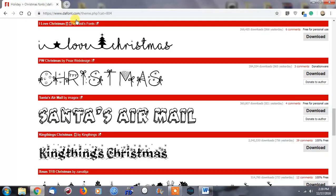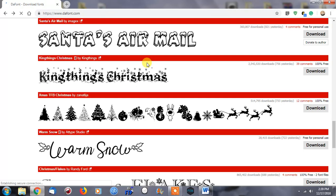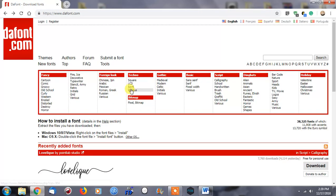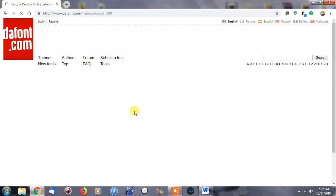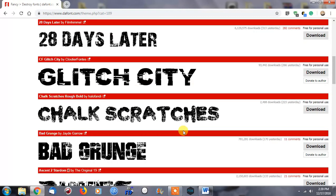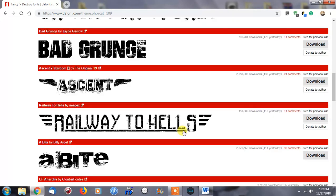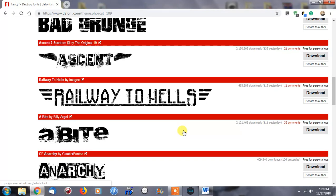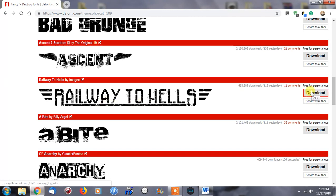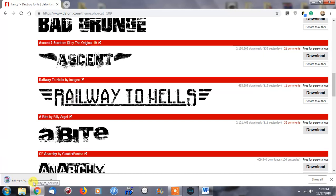The other thing that you can do—let's go back to the website and let's just pick something else that looks relatively cool here. Let's pick something maybe I can use in the future. Railway to Hell's. So let's go to download.